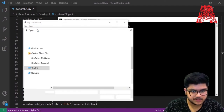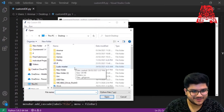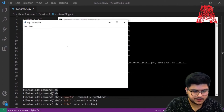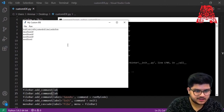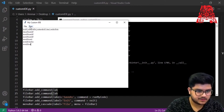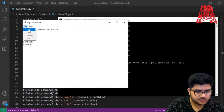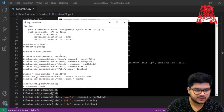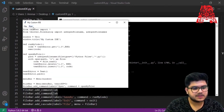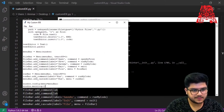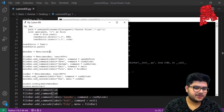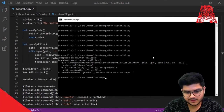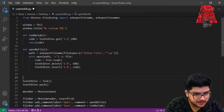Testing it: I type some random text, then go to File > Open and select a file. The random text is cleared and the file's code appears in the editor. The Exit button also works correctly. Let's move on to implementing Save.